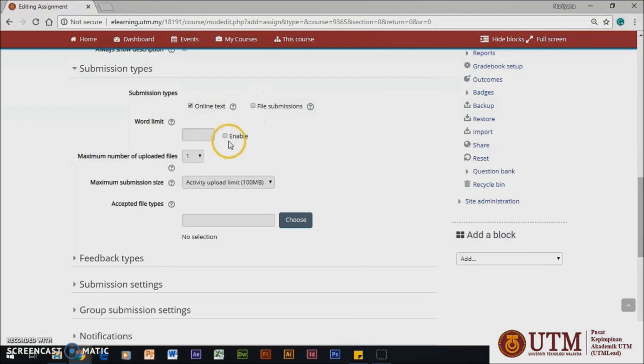You also can select Online Type Submission and enable the word limit.